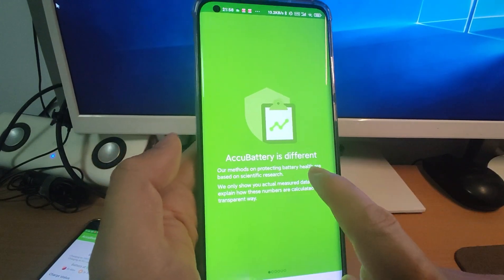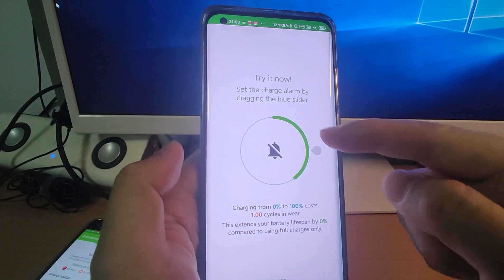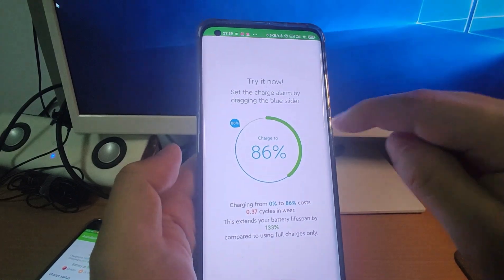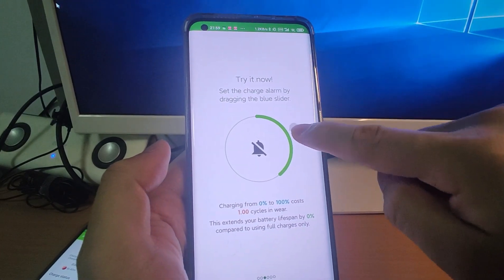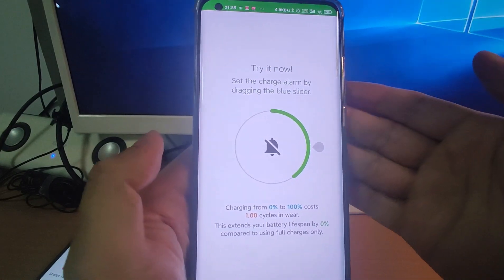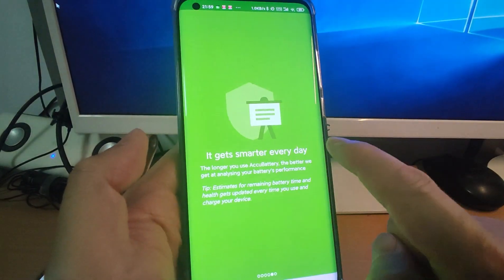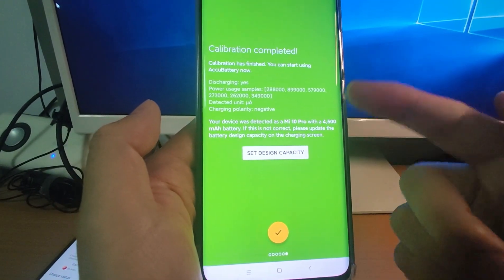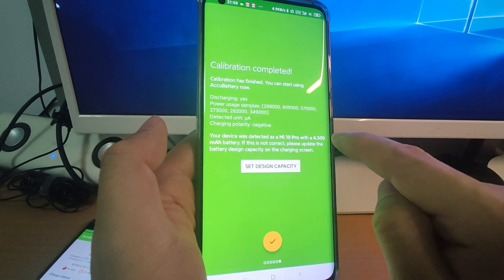The app will give you some setup instructions — swipe right through them. Here you can switch off the notification. This is a notification that alerts you when charging reaches 80%. But personally I prefer to charge my batteries to 100% full, so I switch the notification off. The app will then detect your phone model and search its database to find the battery's design capacity.